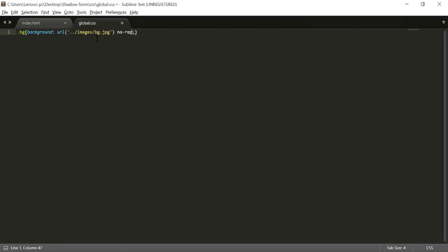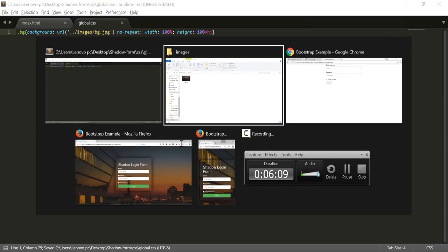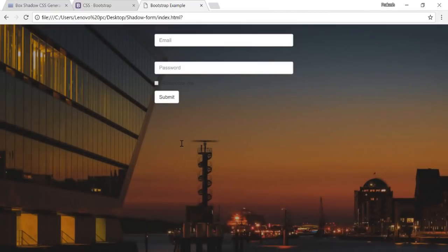After setting the background image URL, I'll set background-repeat to no-repeat, width to 100%, and height to 100VH. The VH means vertical height, so it will always capture your screen's full height and adjust the size according to your screen. Now we can see the background image is coming up and looking good.